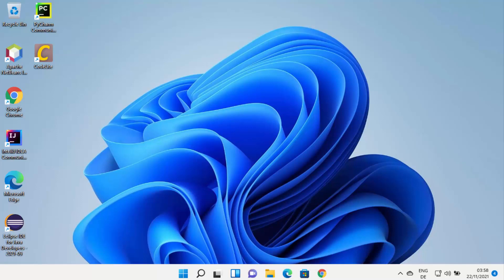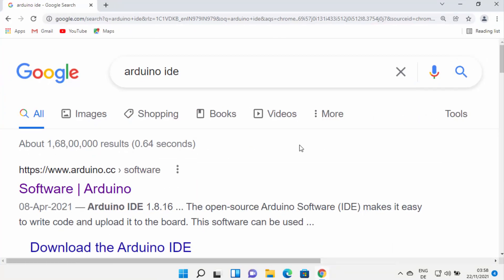Hey guys, in this video I'm going to show you how you can download and install Arduino IDE on your Windows 11 operating system. So let's get started and let's see how we can do it.